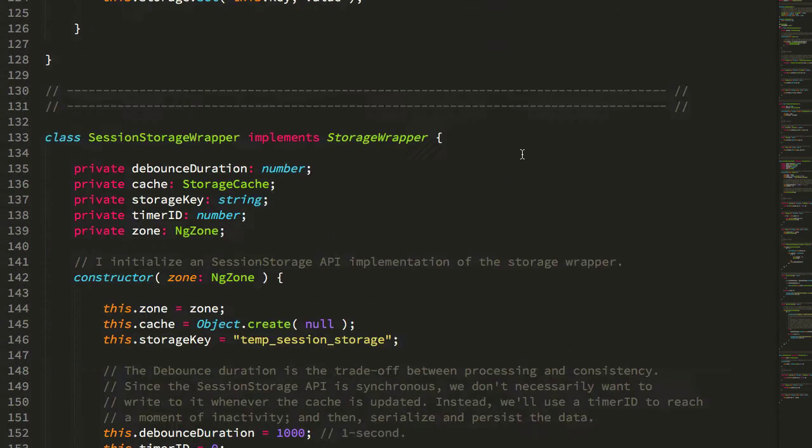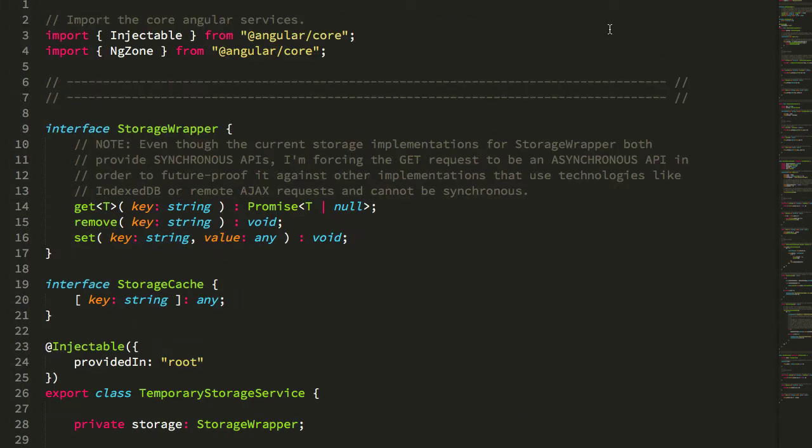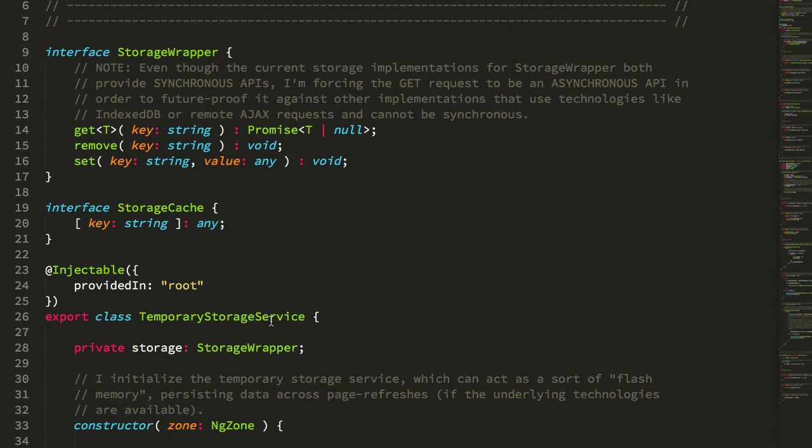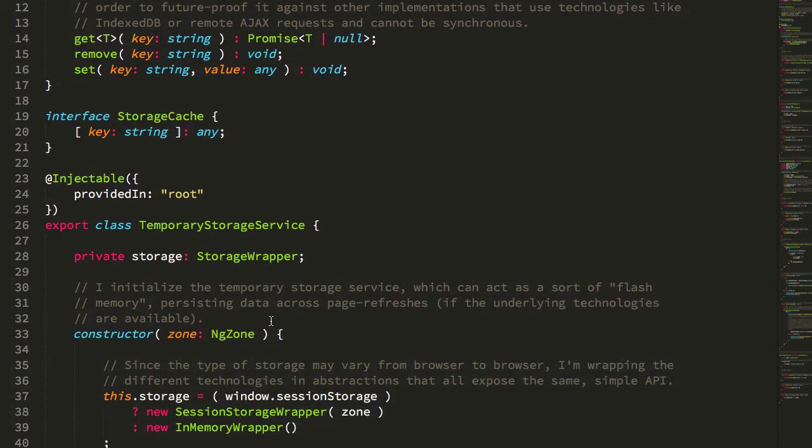Again, more complicated than it has to be, but I think it's a fun exploration of the separation of concerns and the use of different objects to hide behaviors and then compose them together to create something that's both powerful but also flexible.